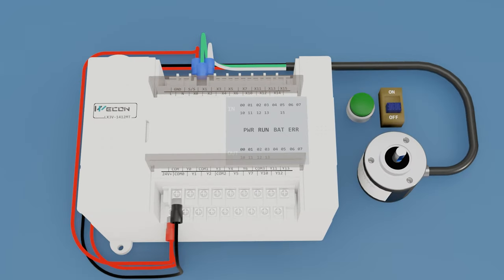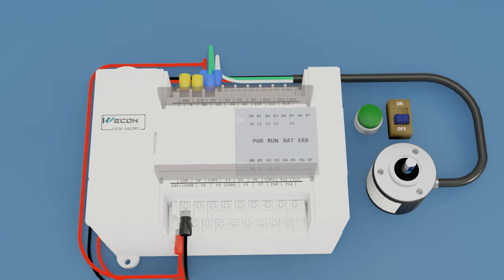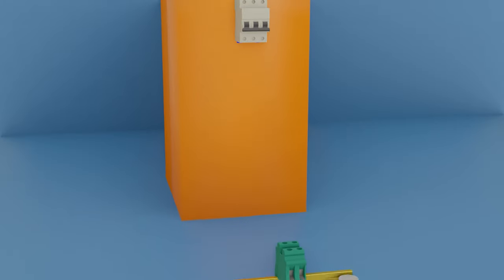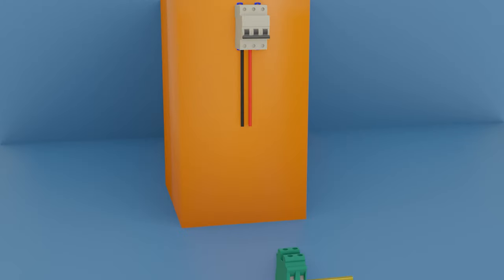We connect in L and N, 2 phases of alternating voltage to turn on the PLC.